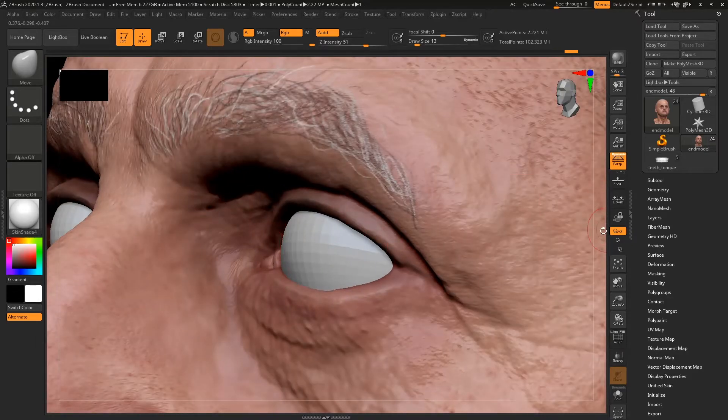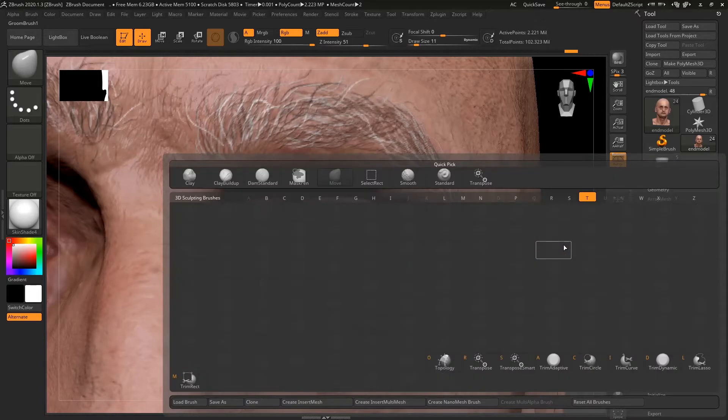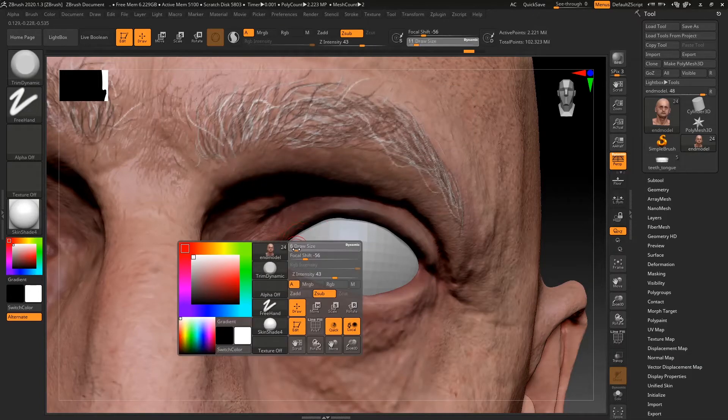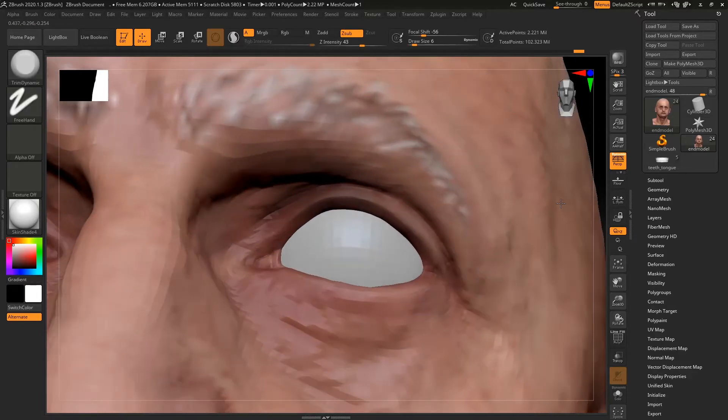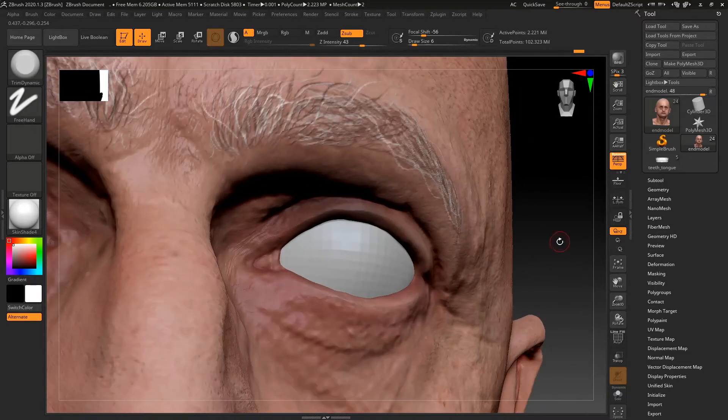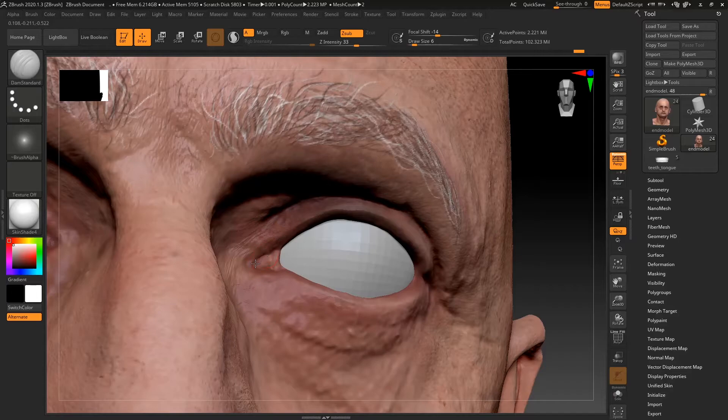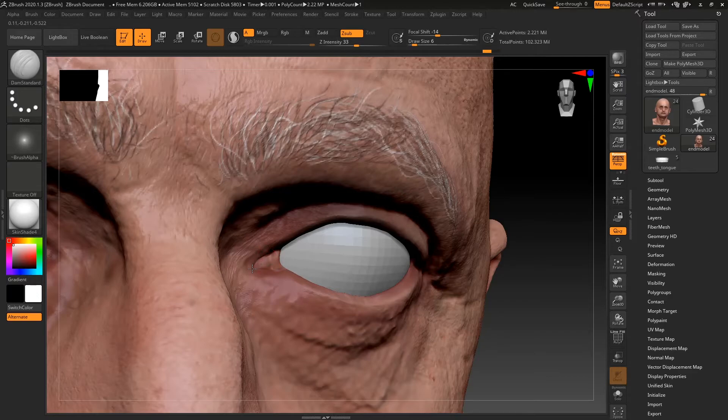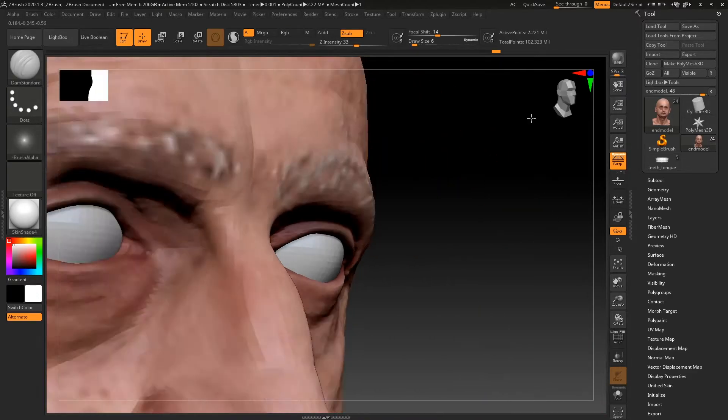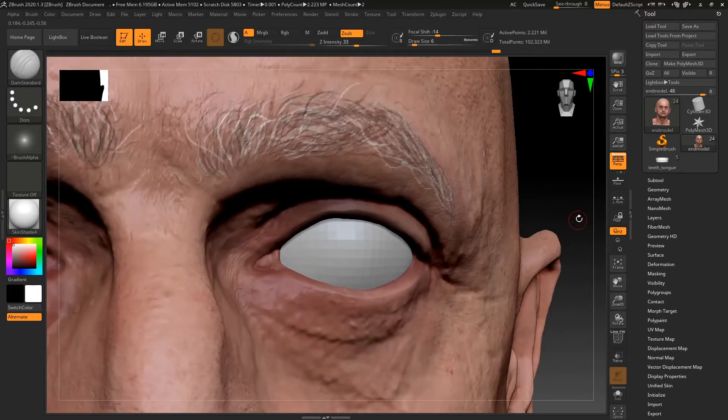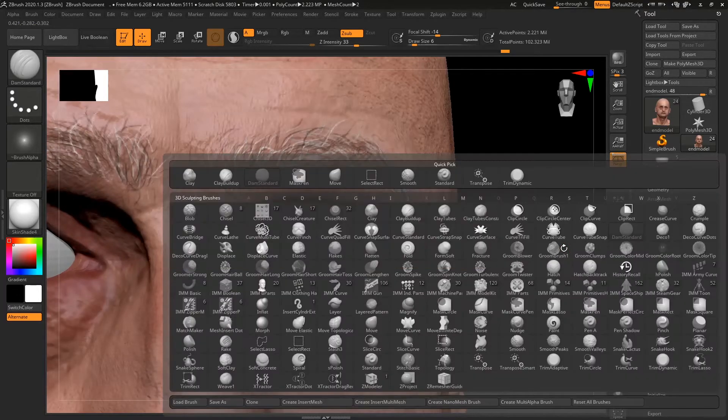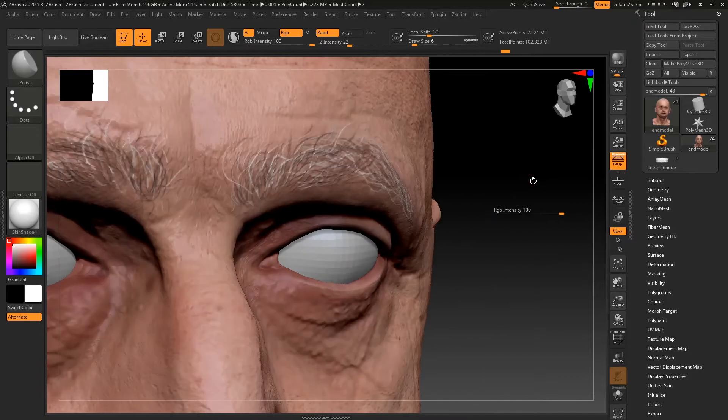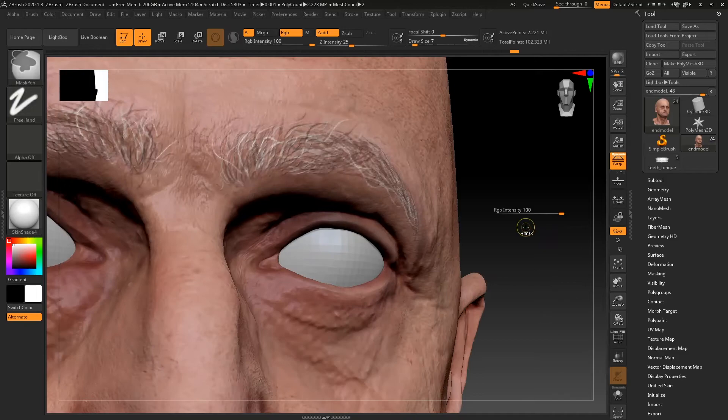Just move that in a little bit. Maybe use a brush trim dynamic to just kind of bring it down a little bit. The intensity of it. Might go back to brush down standard and just kind of bring this down a little bit more. Maybe make it a bit more pointed in a way. Just move it out a bit.